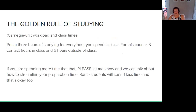The golden rule of studying: the general theory behind credits is that for every contact hour in class, you'll spend two to three hours outside of class studying. I have structured the activities to take less time than that. If you're spending more than six hours on this course, let me know and we can talk about streamlining your preparation time. Many students will spend less than six hours outside of class, and that's okay. You'll have readings, videos, a quiz, and a lab to do every week.